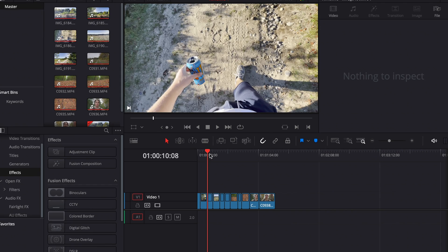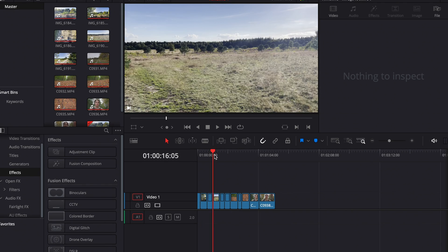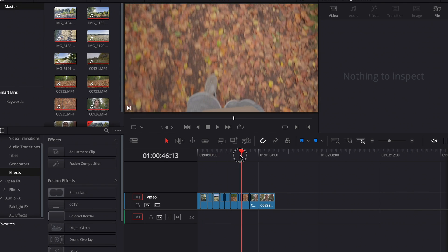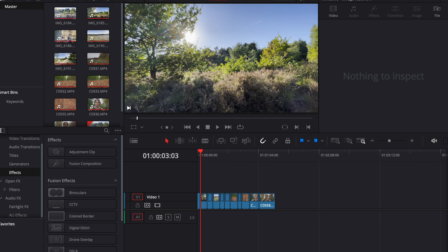Now I'm in DaVinci Resolve and as you can see I've got some footage here. For example, that's iPhone footage and this is Sony S-Log footage. This Sony footage was shot with my custom S-Log profile. So I think we'll start with this iPhone shot.